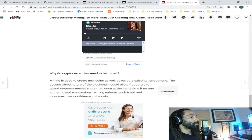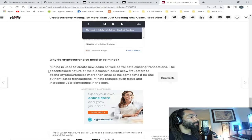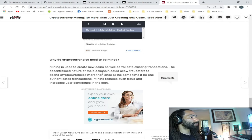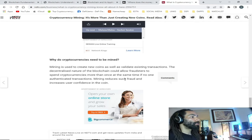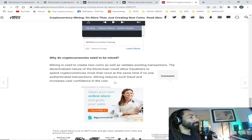Why do cryptocurrencies need to be mined? Mining is used to create new coins as well as validate existing transactions. The decentralized nature of the blockchain could allow fraudsters to spend cryptocurrencies more than once at the same time if no one authenticated transactions. Mining reduces such fraud and increases user confidence in the coin.